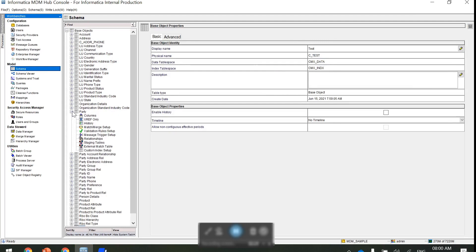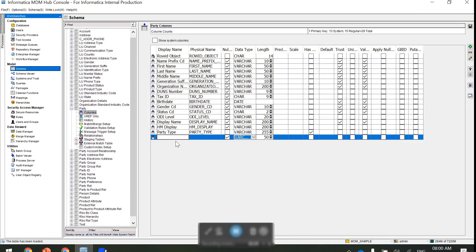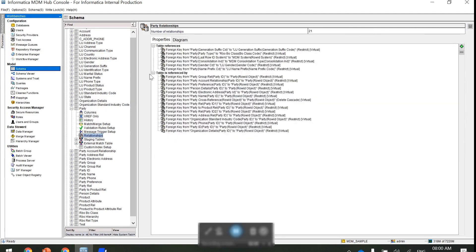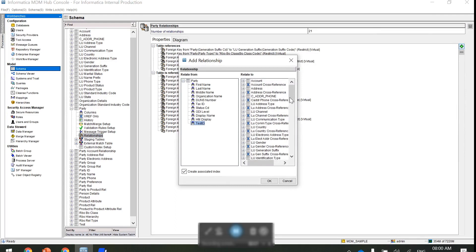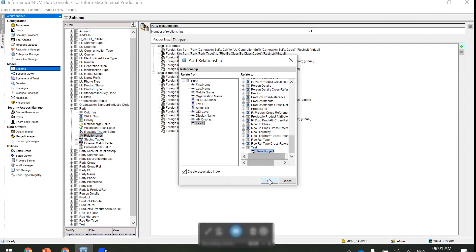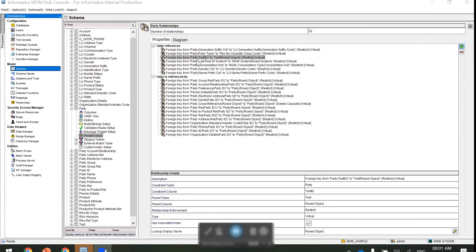Then go to the party table. In columns, add a new column — that is test ID — and save it. After that, we are going to create a relationship between the party table and the test table. We will create a new relationship, select test ID, and from the test table select row ID object. Now we have a relationship between test ID and test row ID object. Moving forward to the provisioning tool configuration.